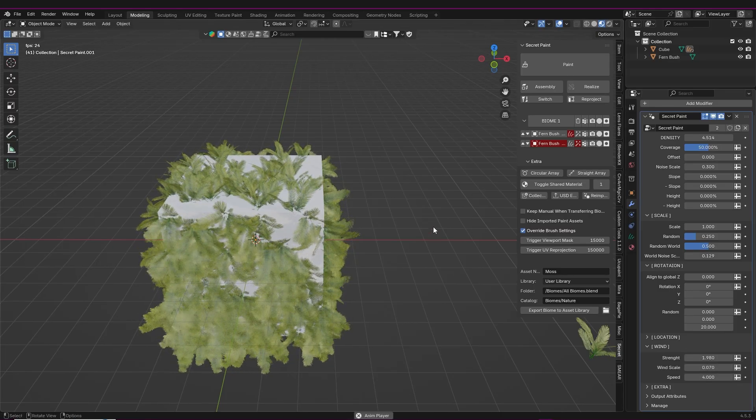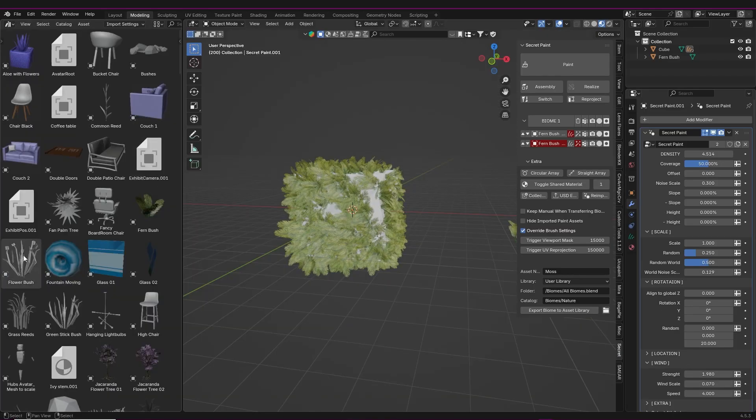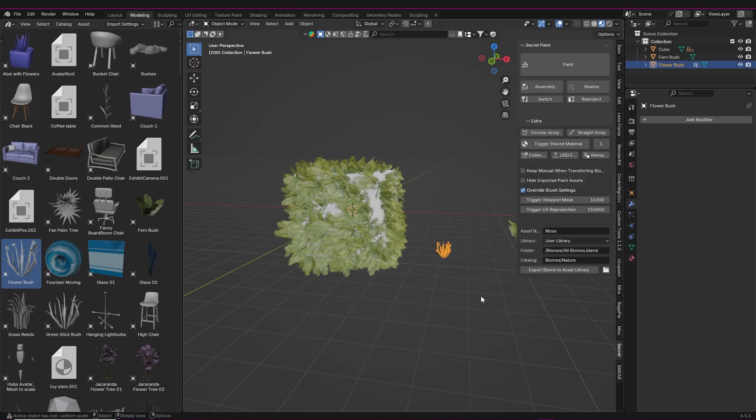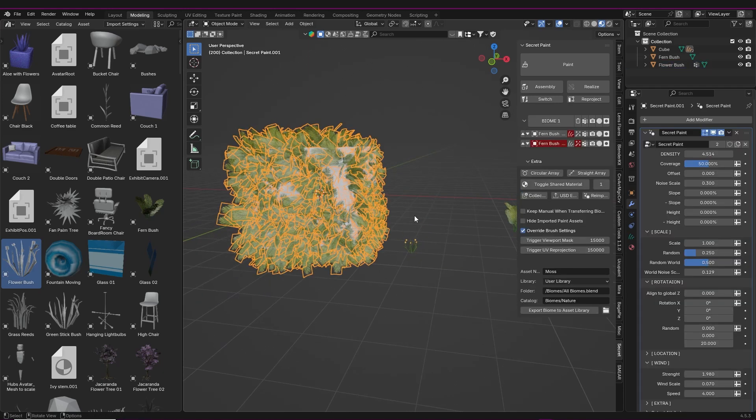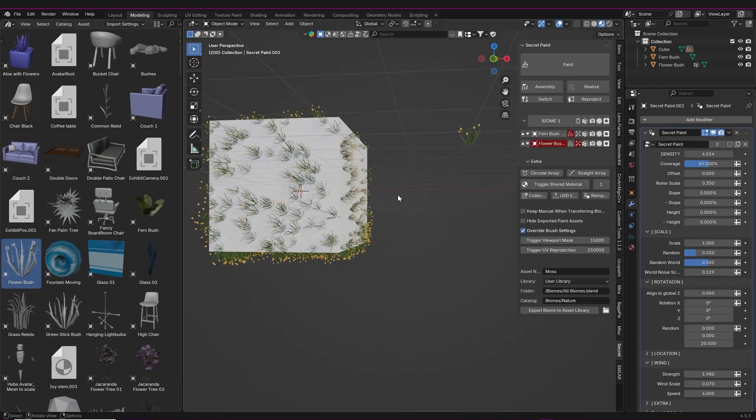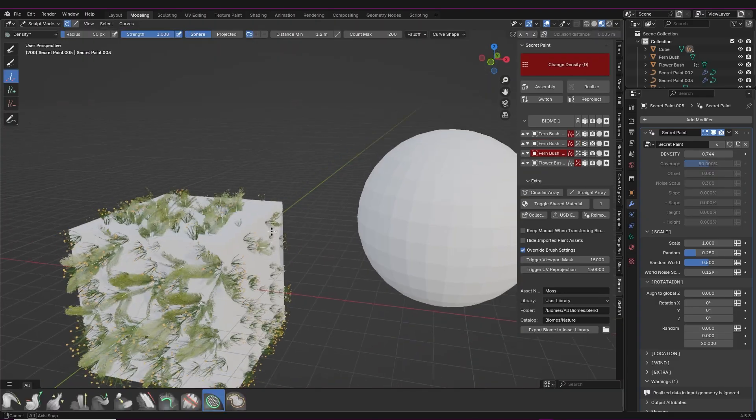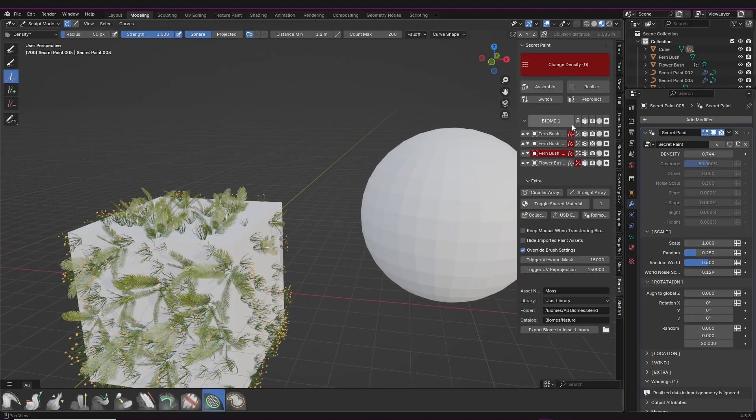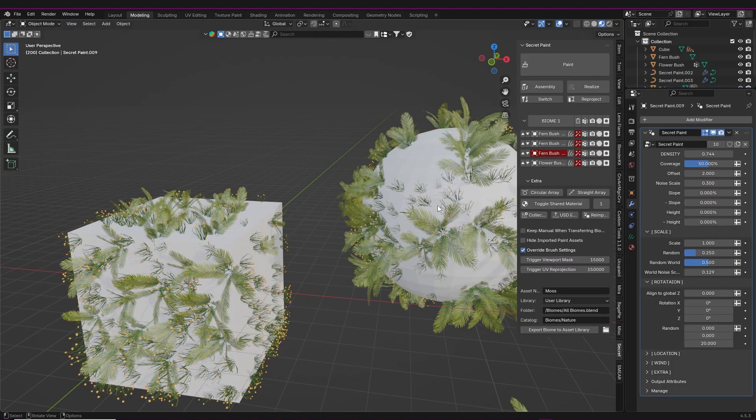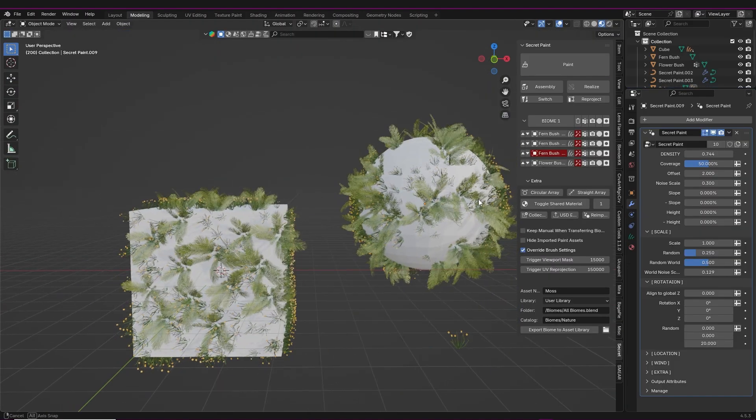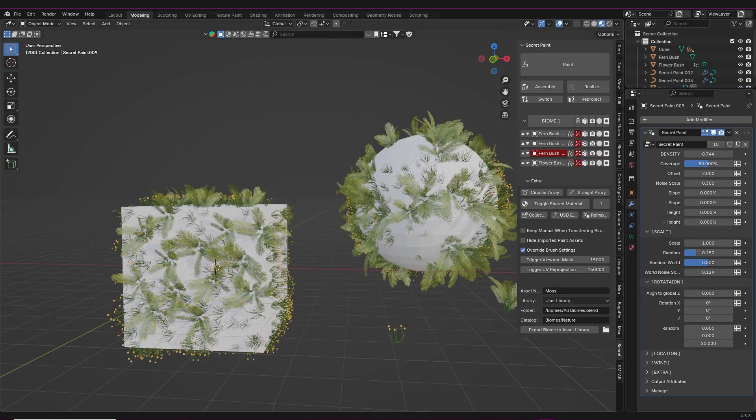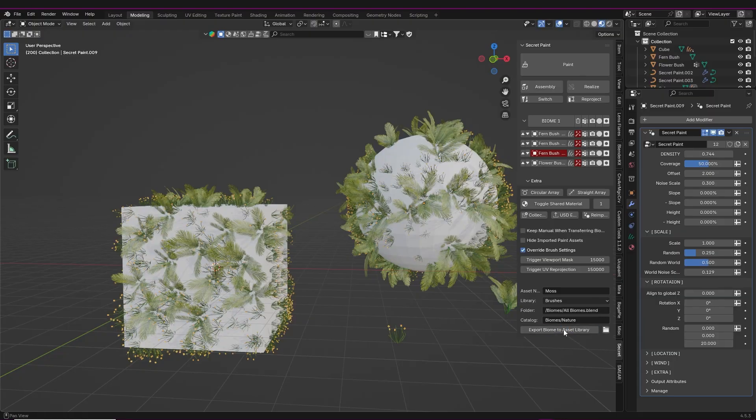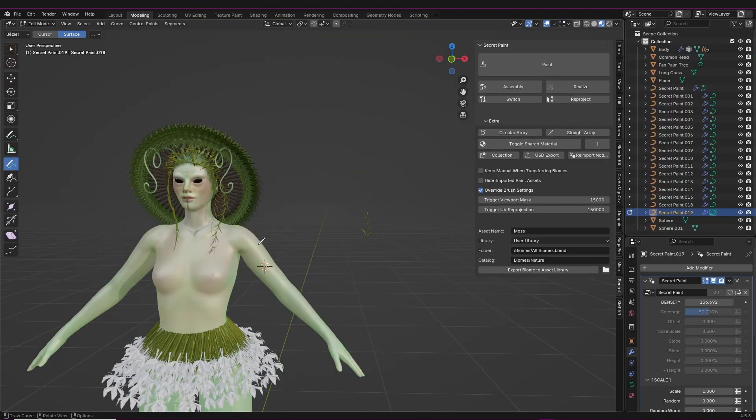Another cool function here is that you can easily switch between what object is being referenced if you want to see if another might work better or something. And you can also apply that same biome to another object. You can also save the biome to your asset library.